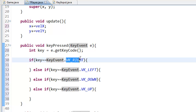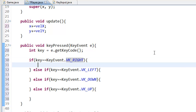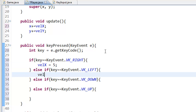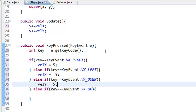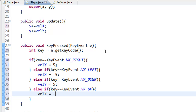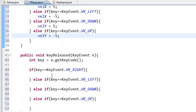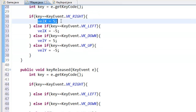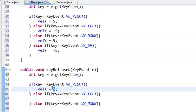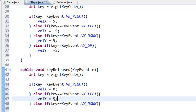KeyEvent.VK_RIGHT, VK_LEFT — these are also in Game Maker if you are familiar, so it should not be too new. In keyPressed, we set velocityX = 5 for right, velocityX = -5 for left, velocityY = 5 for down, and velocityY = -5 for up. Then in keyReleased, we set velocityX = 0 and velocityY = 0 for all four directions.